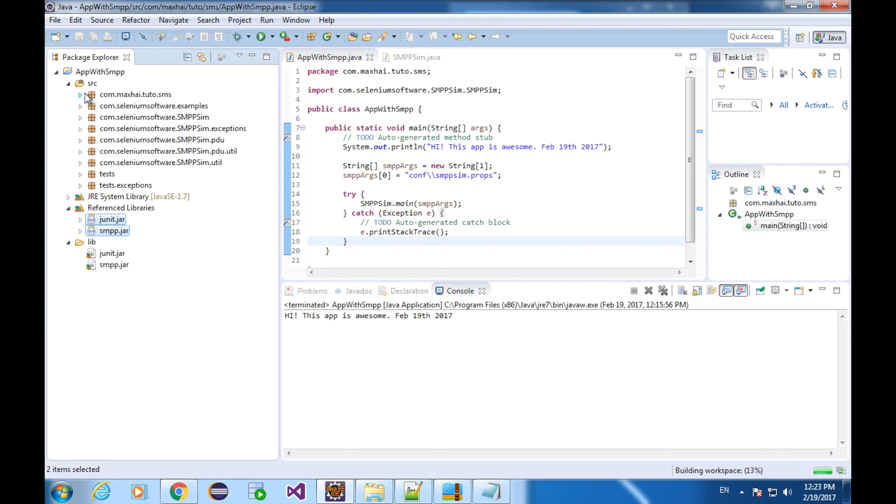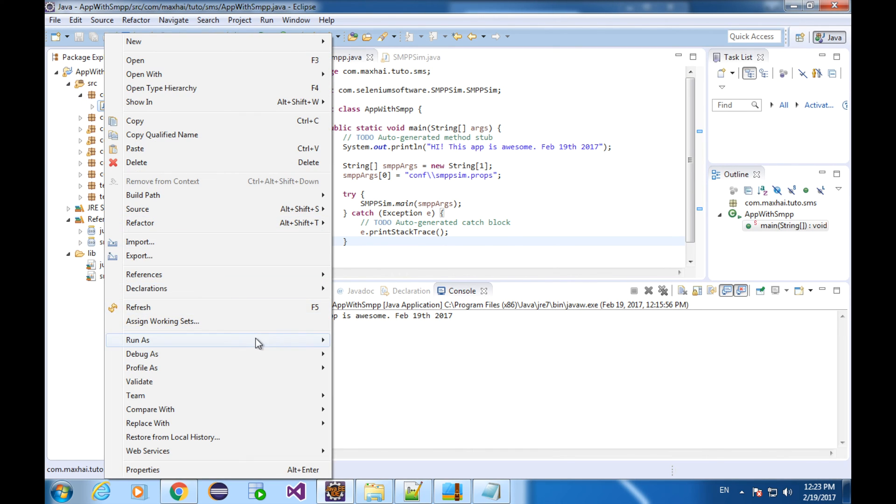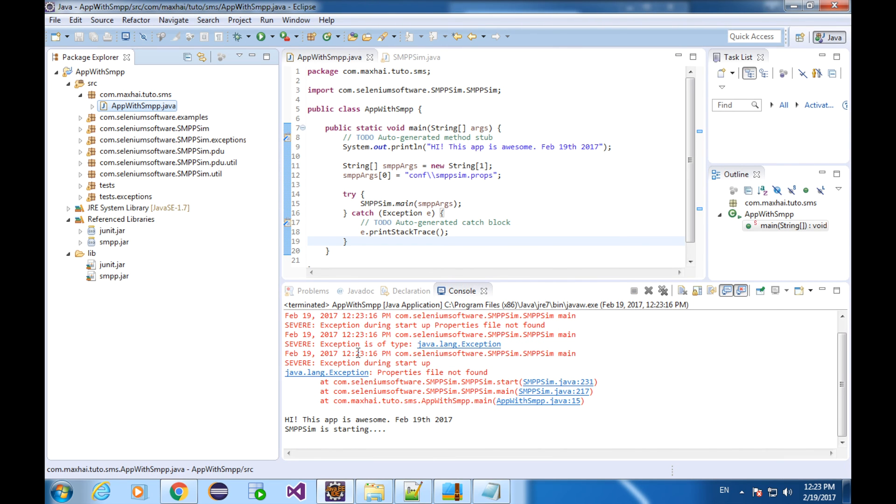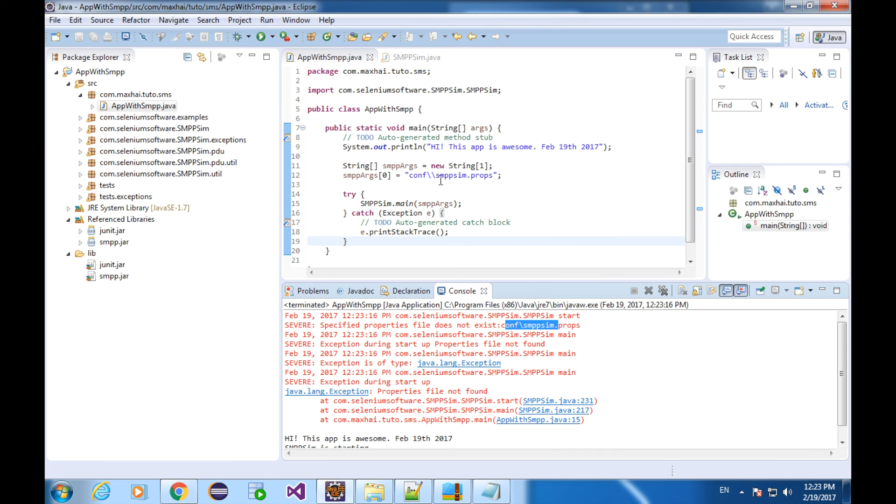All right, let's try running our program. We got an exception here. Properties file not found. SMPP starts. Specified properties file does not exist: conf backslash SMPP sim dot properties. This is actually the program argument of the SMPP sim. It contains all the attributes of the simulator, such as the port that listens to the receiver, system ID, the password, the HTTP ports, and so on.